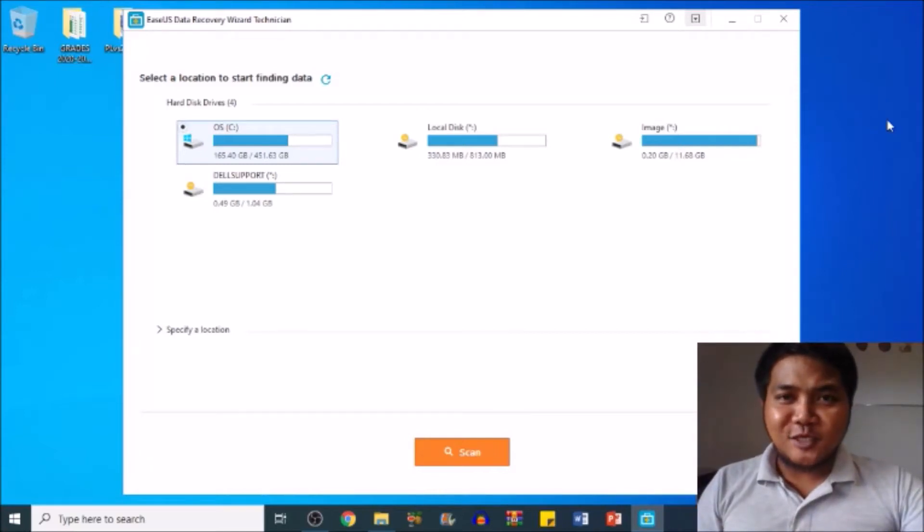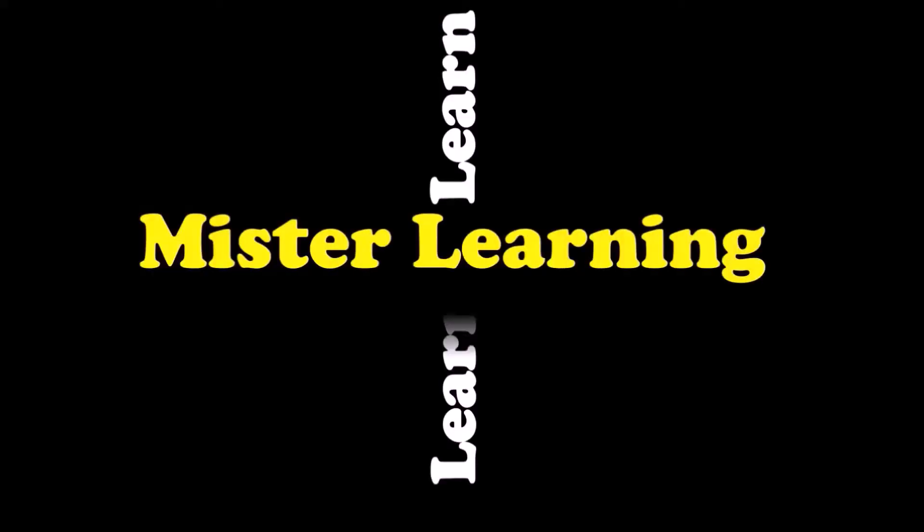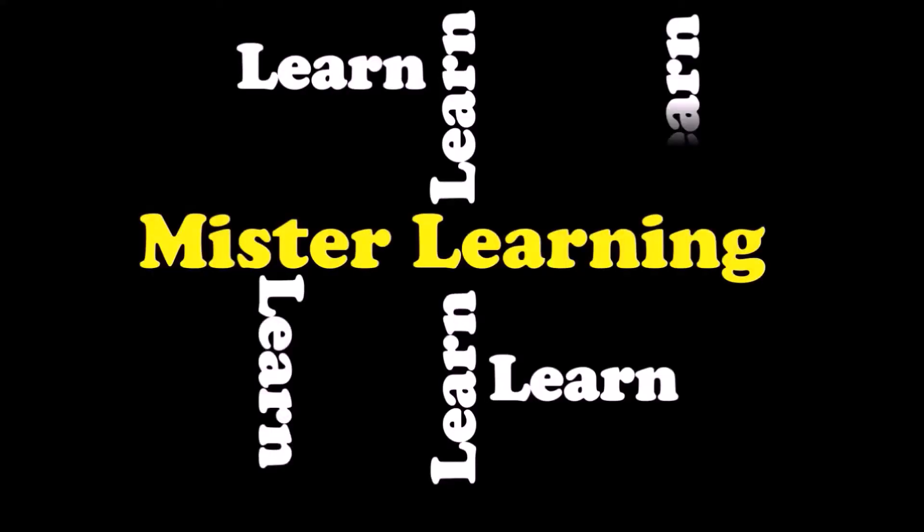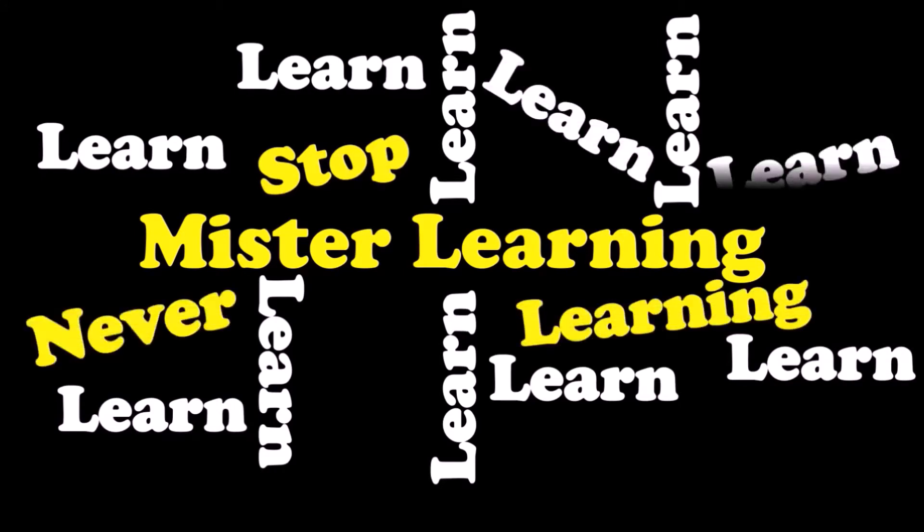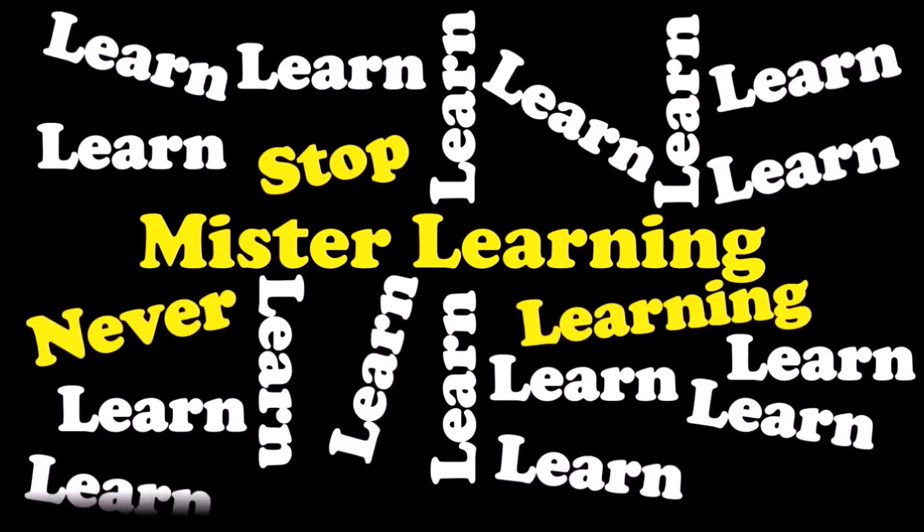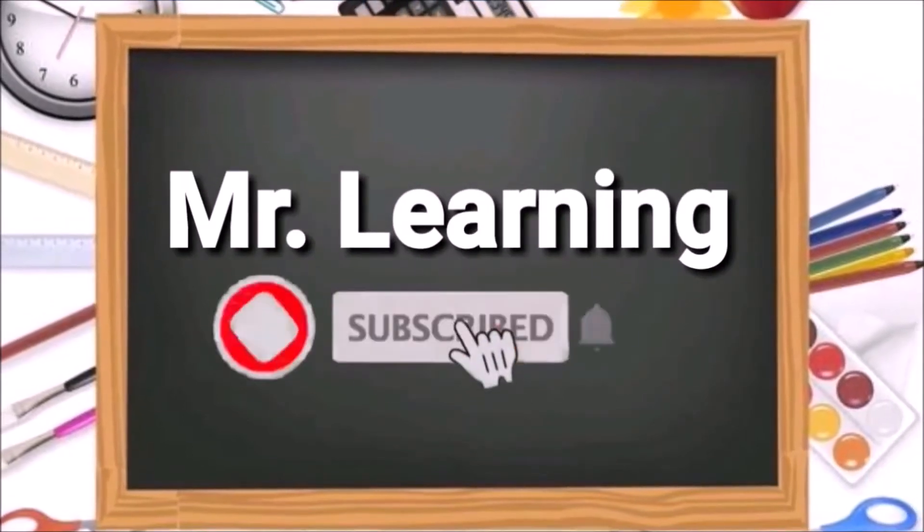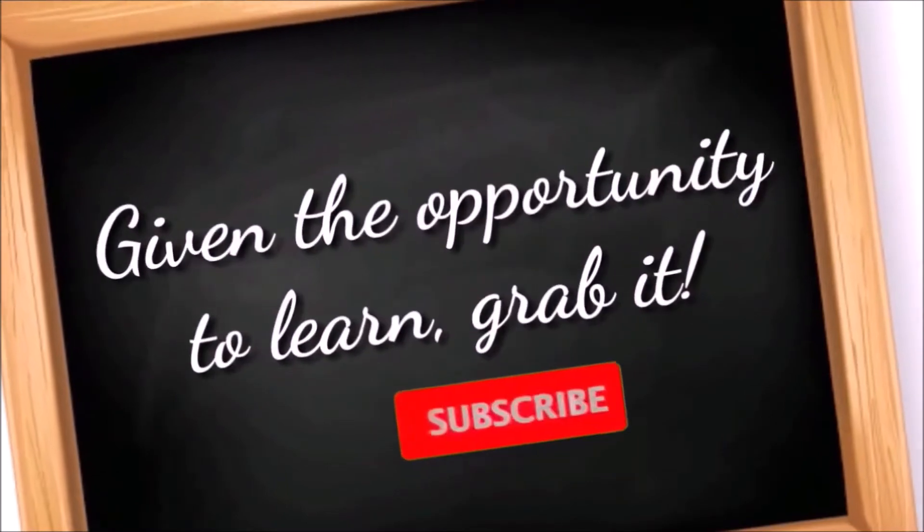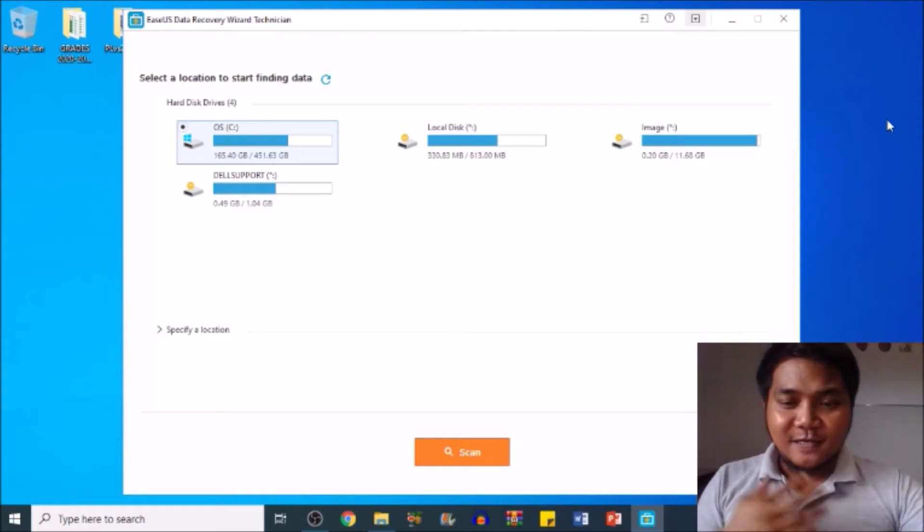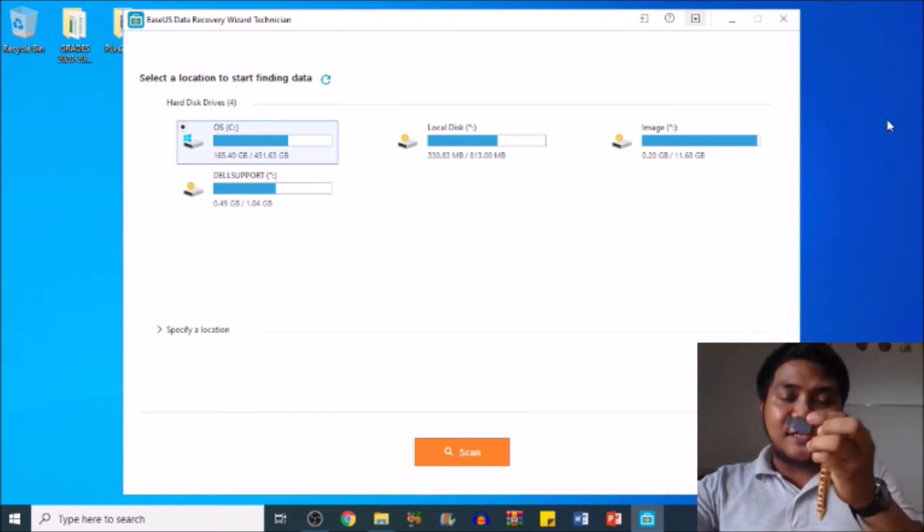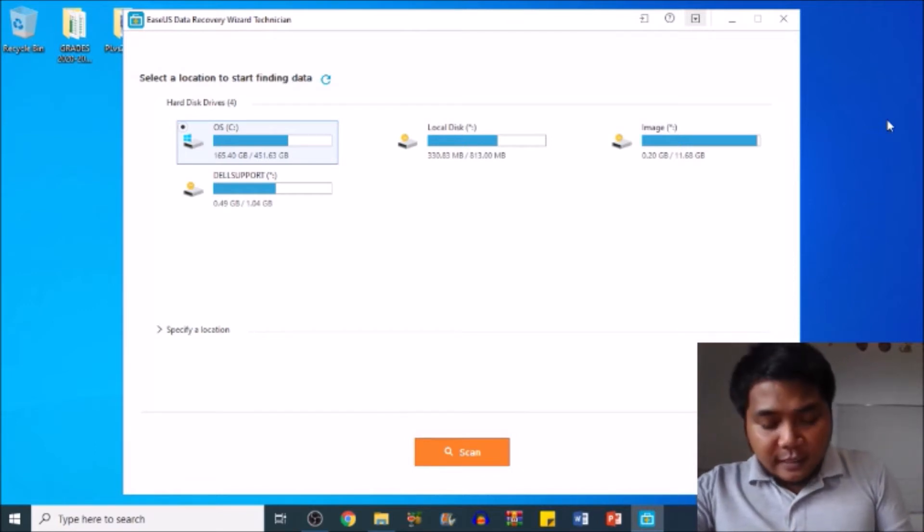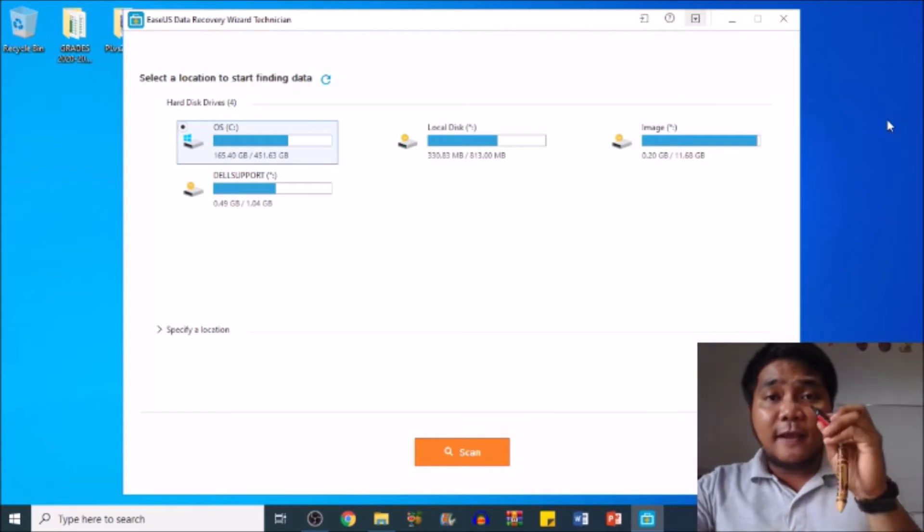What is up guys, welcome back to my YouTube channel. It's me again, Mr. Lenny, and we're back with another video. Today I'm going to be teaching you how to recover corrupted files or deleted files in your flash drive. I know we sometimes accidentally delete our files or get our files corrupted.